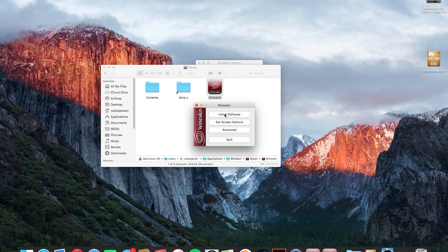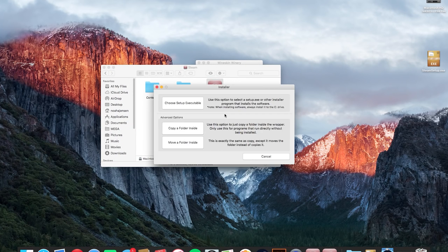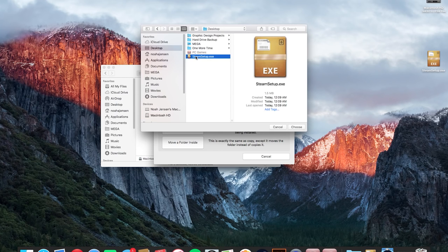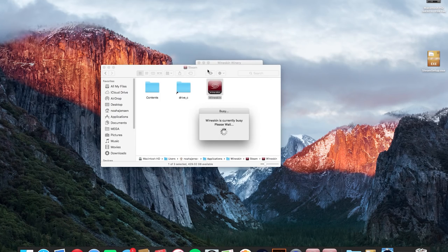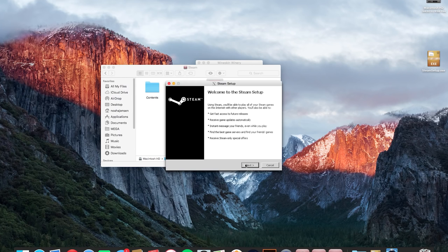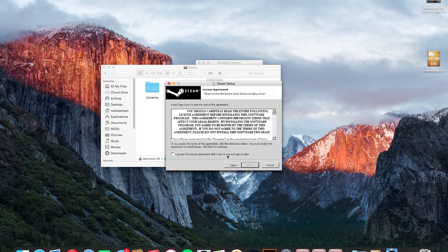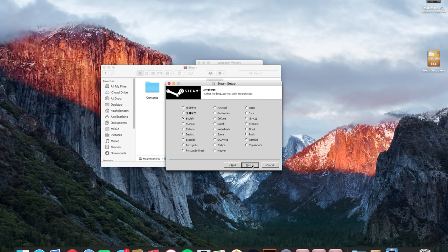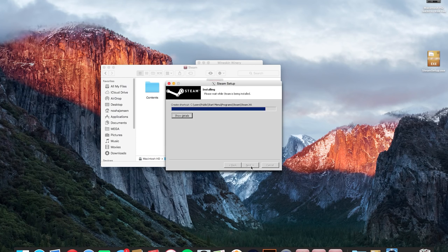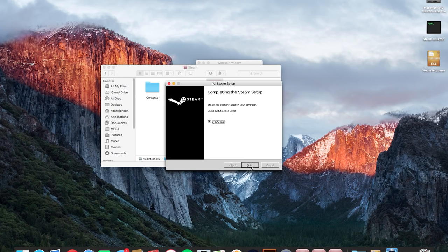So next we're going to hit the install software button and then choose setup executable and in this case I have it saved to my desktop so I'm just going to click OK on that. And so this screen should be very familiar if you have installed steam before in the past. You're just going to hit next, I agree to the terms and conditions, next, English and you can leave the destination folder with the default and hit install and then hit finish.